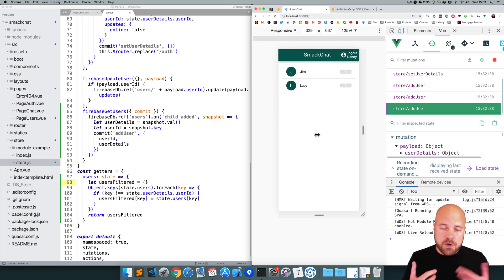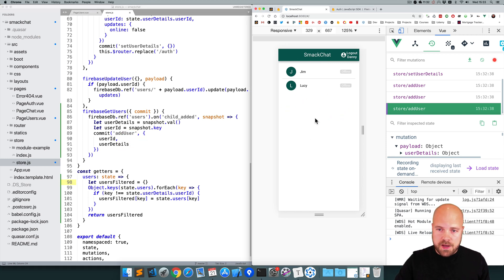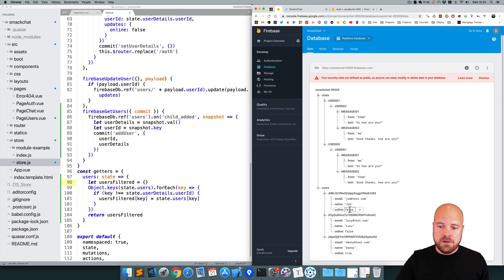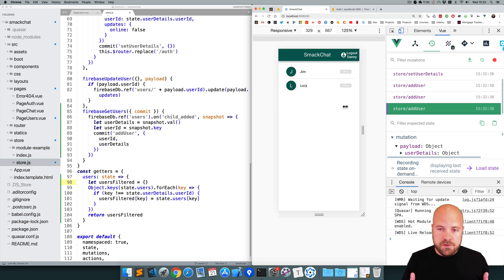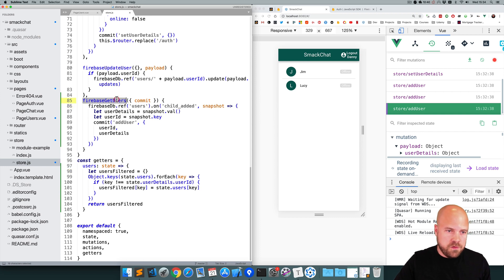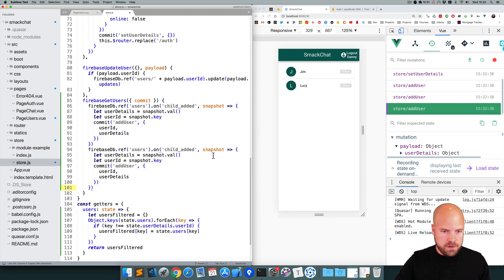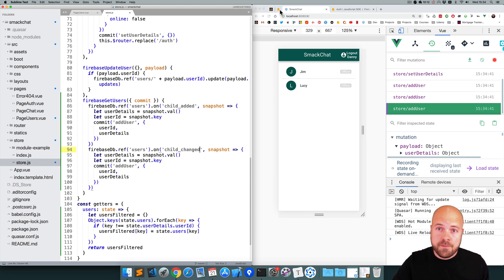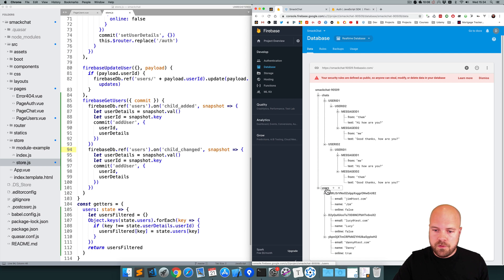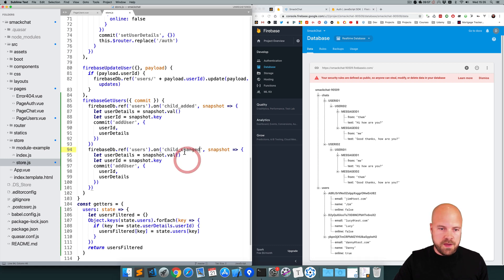We're currently grabbing all of the users from the database when the app first starts. However, we also want to listen for changes to these users in our database — in case somebody logs in and their online status changes to true, or they log out and the online status changes to false. We can do that using a child_changed hook. I'll jump back to our firebaseGetUsers action, copy the child_added hook, paste it below, and change the hook name to 'child_changed'. This hook will fire every time the data in one of the children under the database node we're listening to changes.